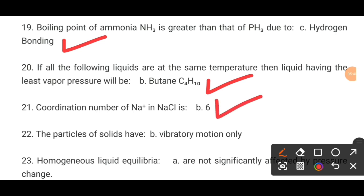MCQ number 22. The particles of a solid have dash. The correct option is B: vibratory motion only.